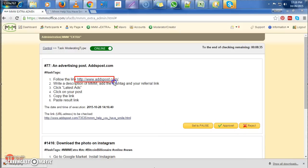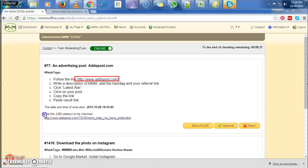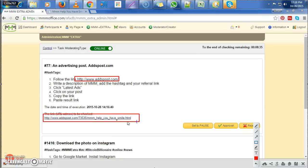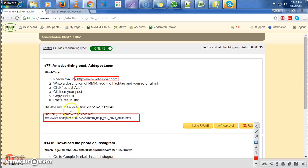We also need to make sure that the URL that we're going to check is also an ad post link. So if they do not match, if it's not ad post, then we reject. But if it's both ad post, then we know that this person actually did something right.